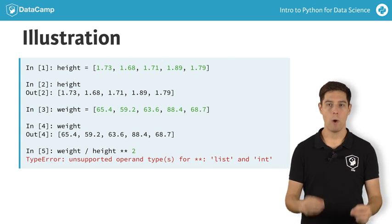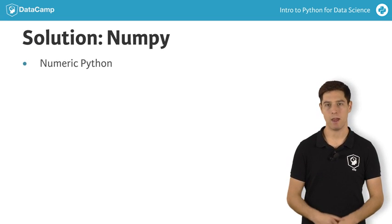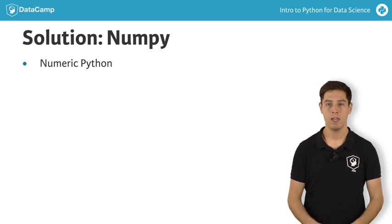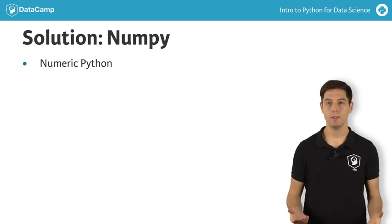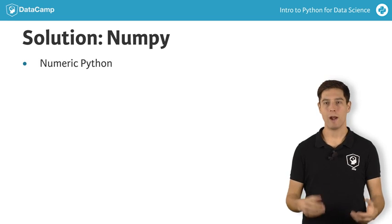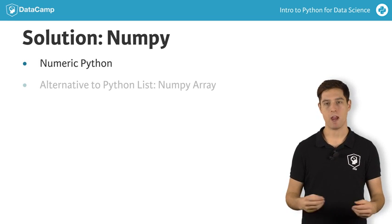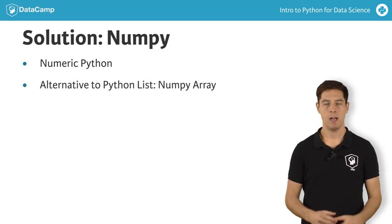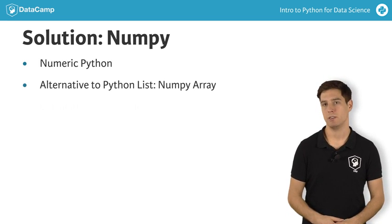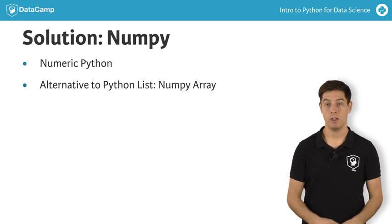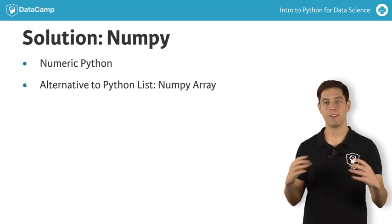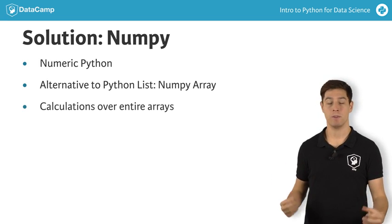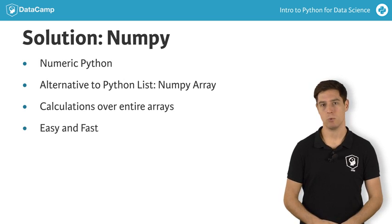A way more elegant solution is to use NumPy, or numeric Python. It's a Python package that, among others, provides an alternative to the regular Python list: the NumPy array. The NumPy array is pretty similar to the list, but has one additional feature. You can perform calculations over entire arrays. It's really easy and super fast as well.